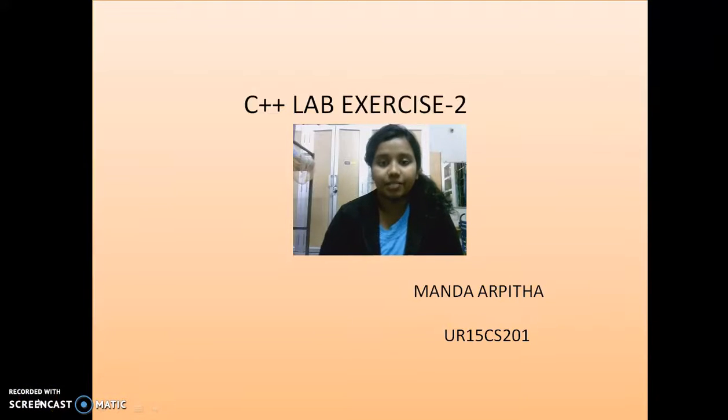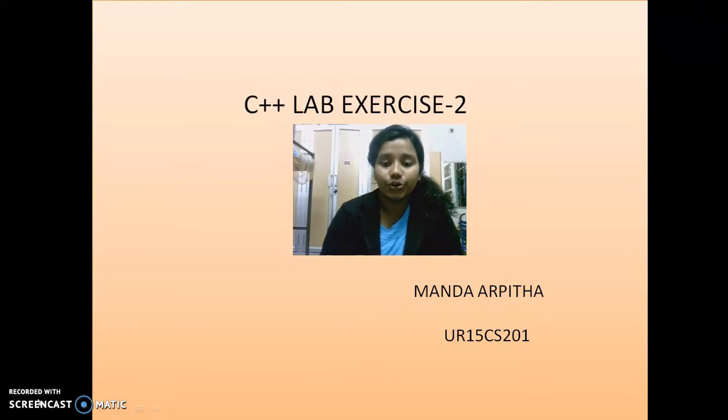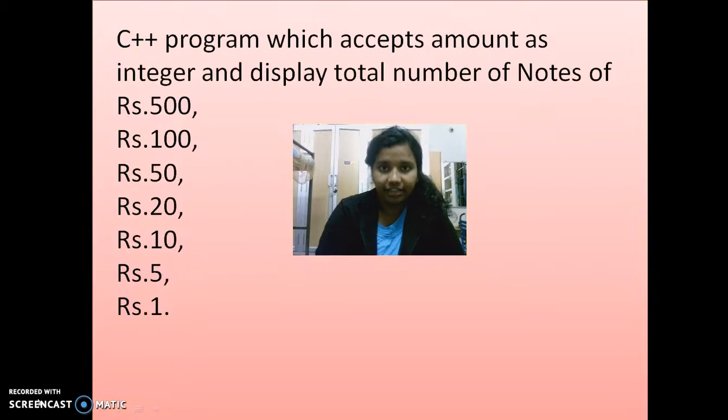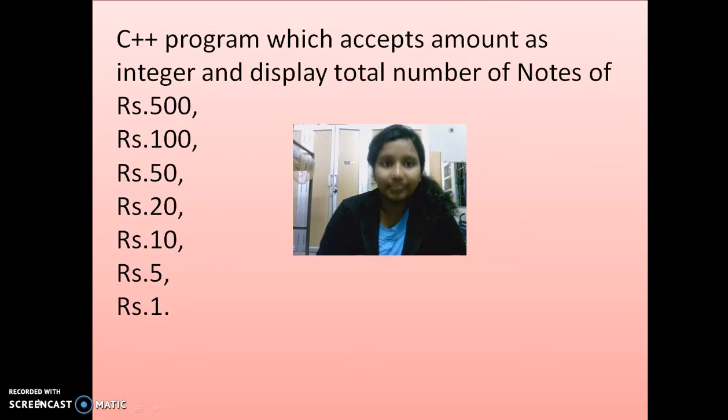Hello everyone, this is Mandaya Vita and today I'm going to show you an interesting exercise. It is related to your daily life. The question goes like this.